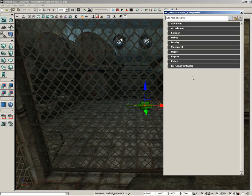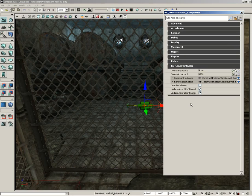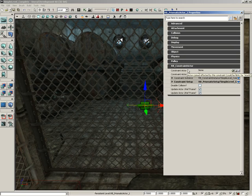We'll open up the constraint's properties and expand RB Constraint Actor. It's got a very simple setup. All it needs is at least one actor. Now if you only use one actor instead of two, then you're technically constraining the actor to the world, which is what we're going to do here.